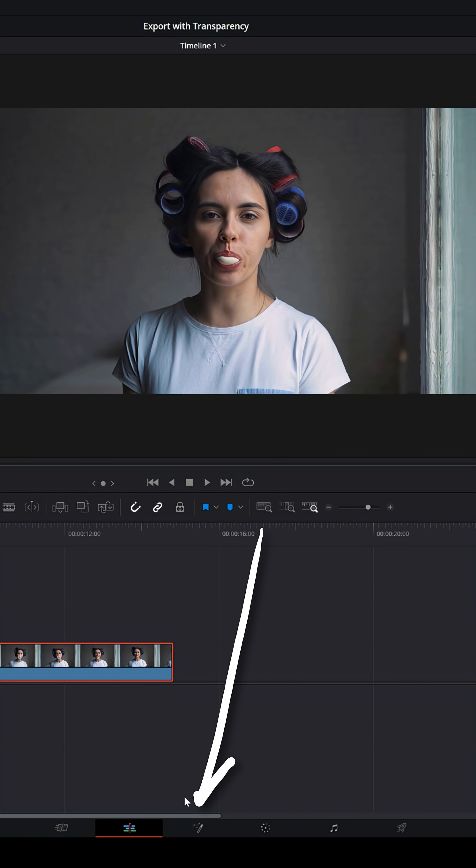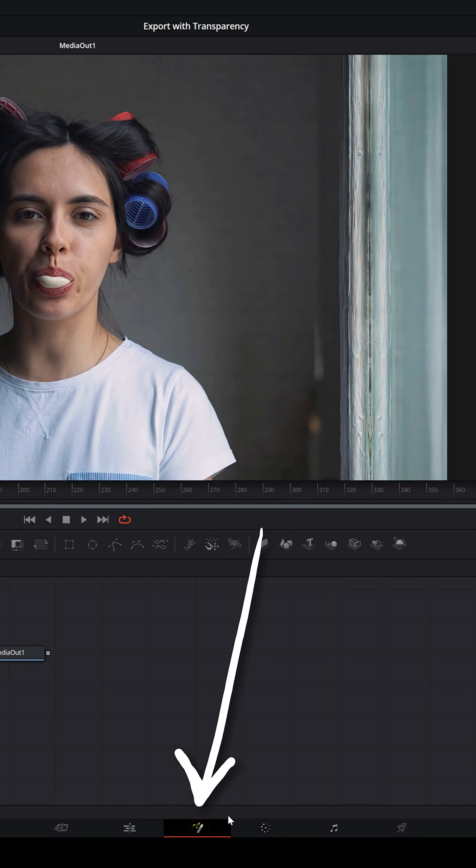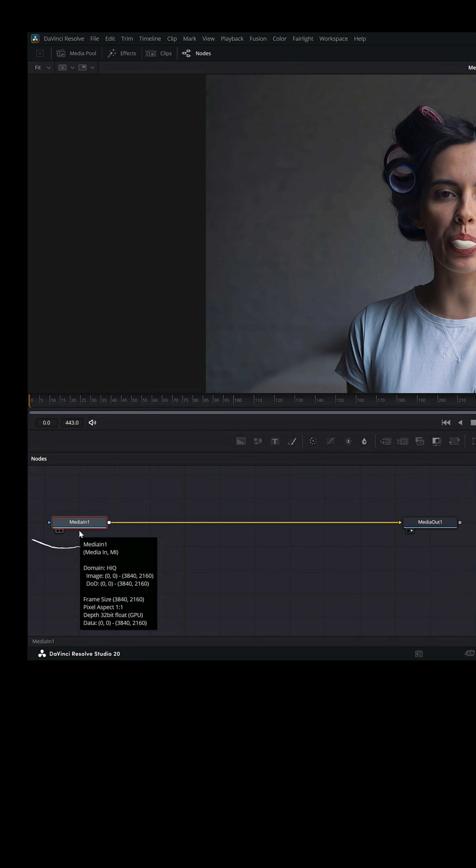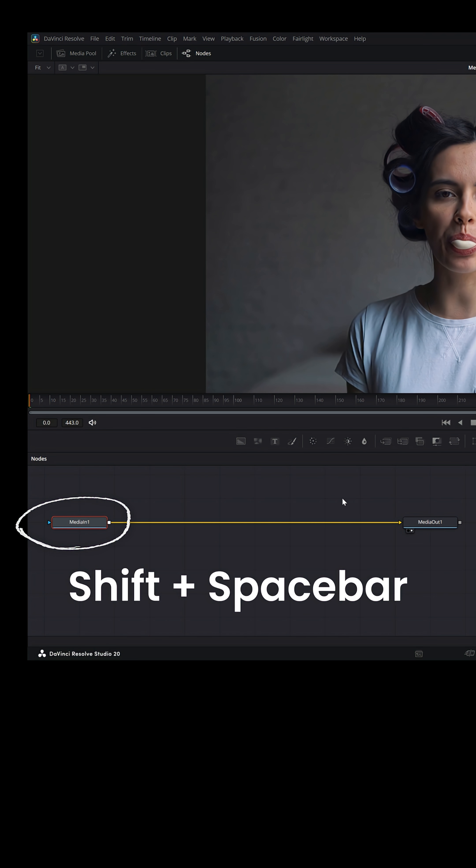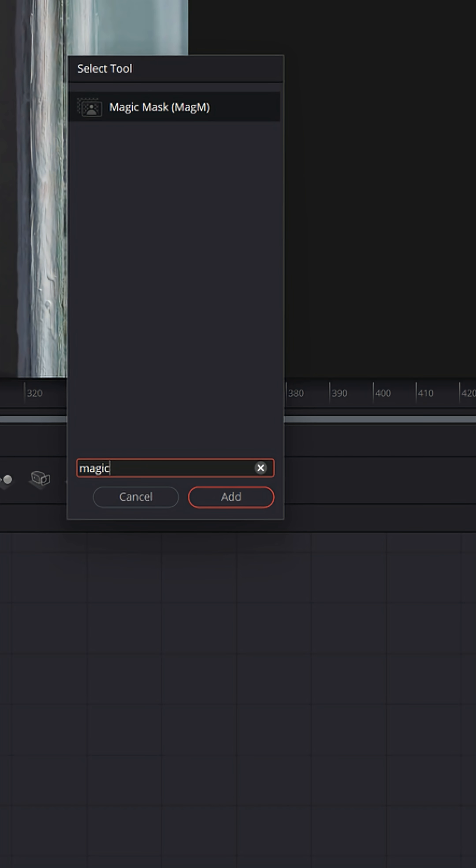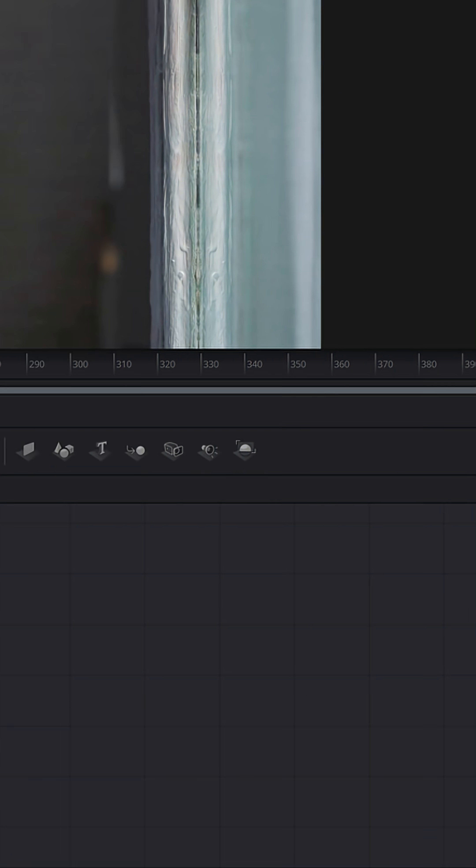So to do that, what you'd need to do is open up your clip in the fusion page and with the media in one node selected, hit shift space bar on your keyboard and look for magic mask and add that into your node tree.